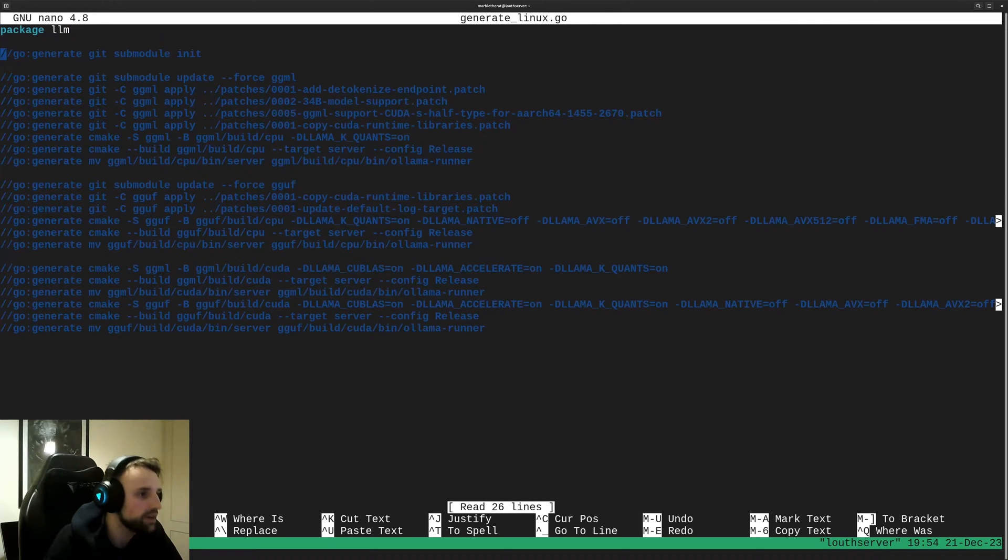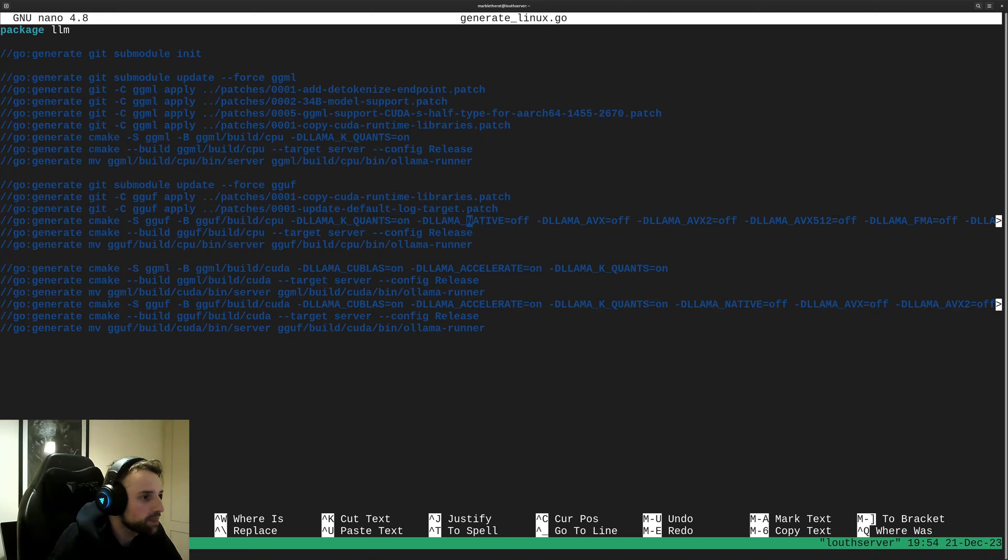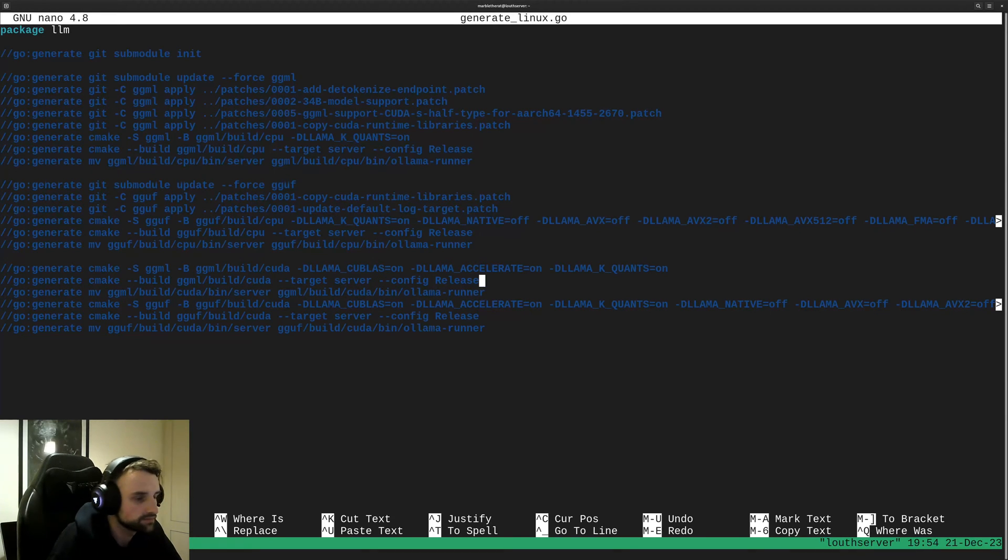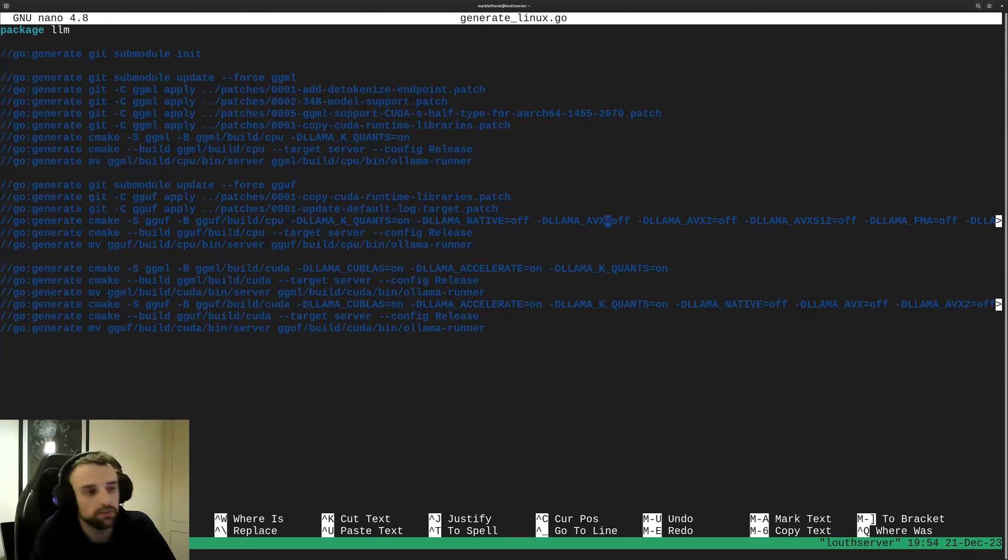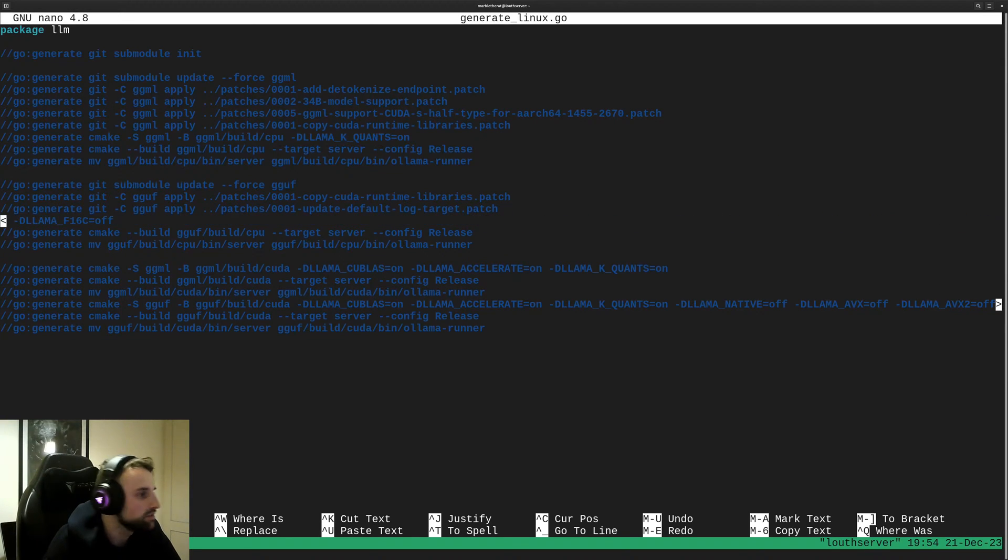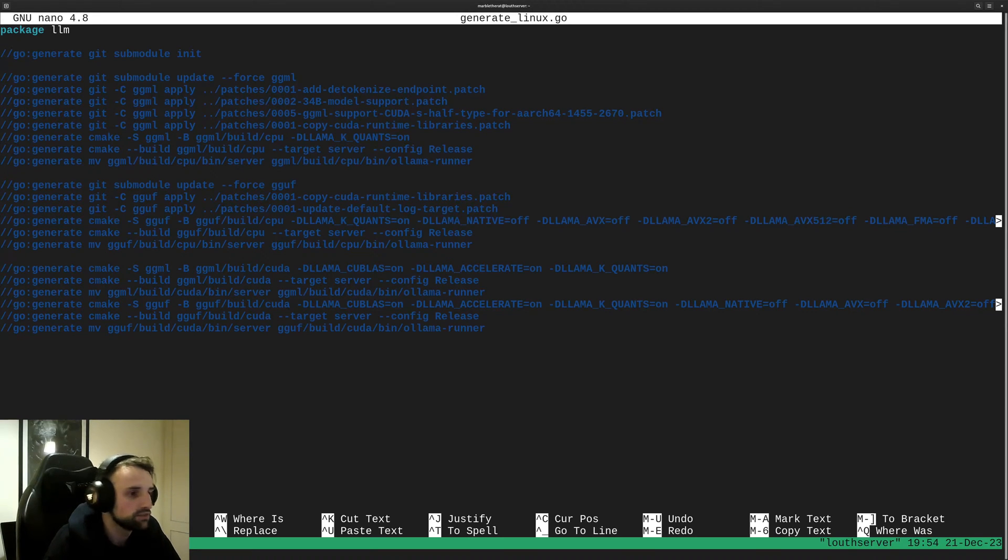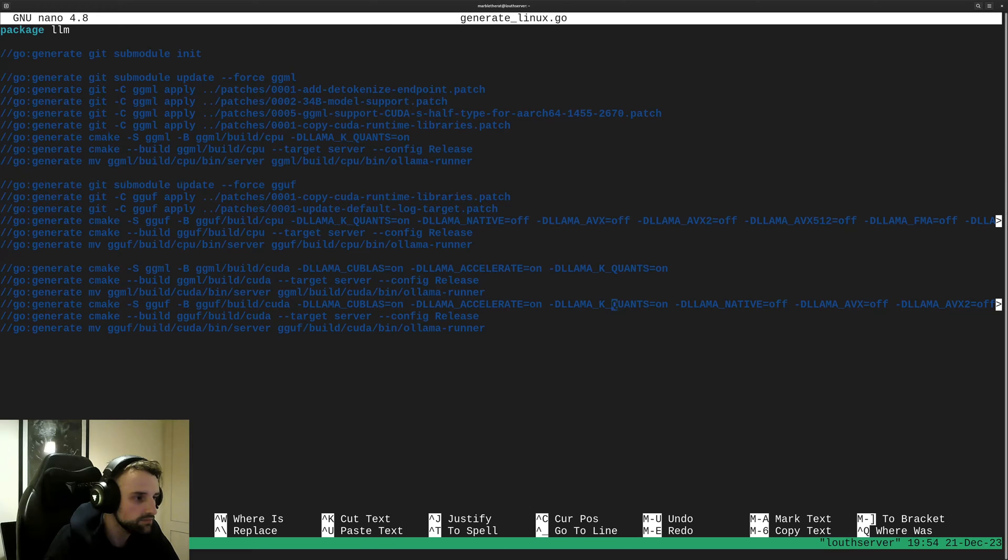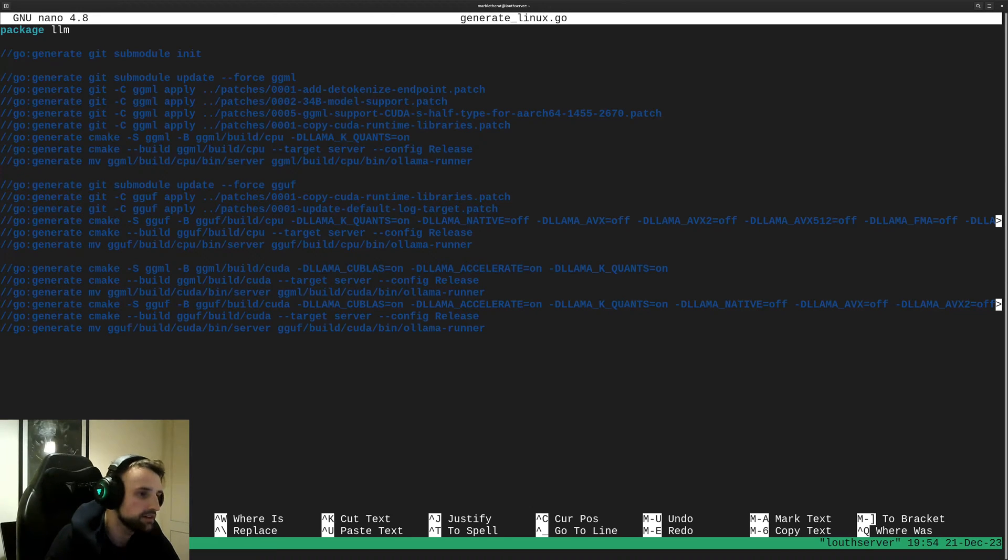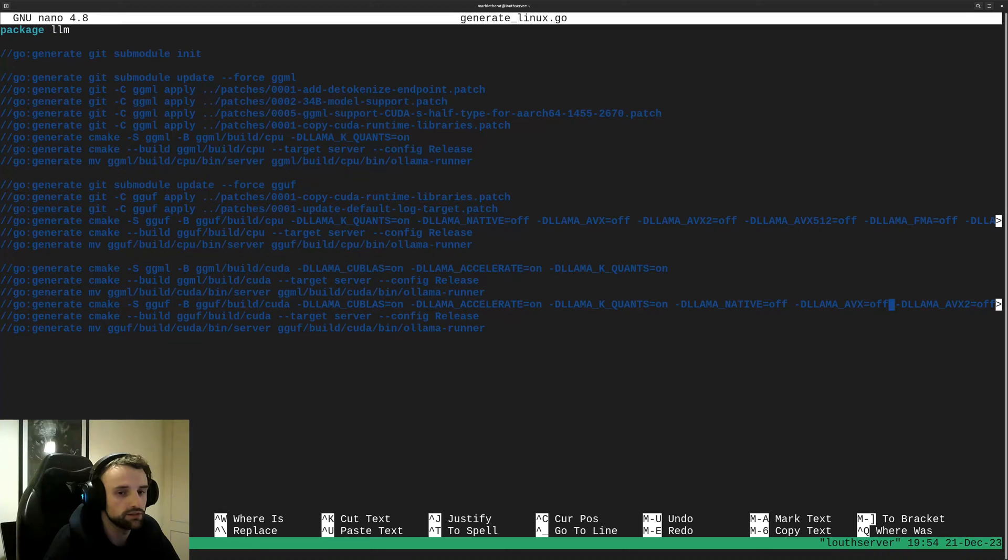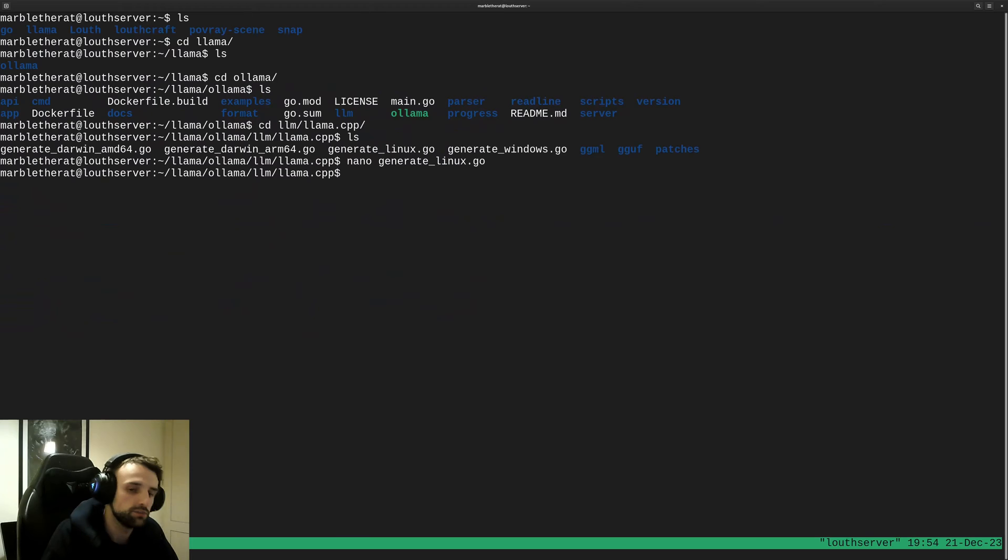I've already cloned it and I've already got this running and going, but I'll still show you where the files are you need to change. If we refer back to the GitHub issue, he says you'll need to clone and then go to generate_linux.go. Then we go to the llama directory, the llama.cpp, and we don't see the generate_linux.go. So I'm just going to use nano, I don't care if you use Vim or whatever code editor.